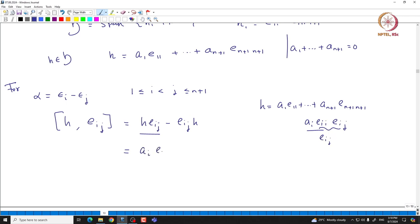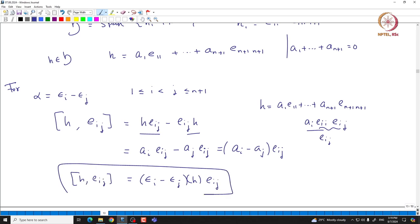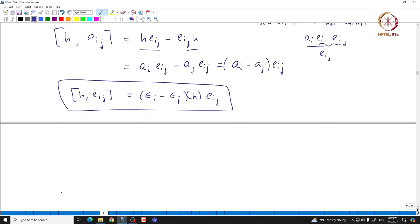From the other side, you get contribution from E_{jj}, giving A_j E_{ij}. So this is exactly (A_i minus A_j) times E_{ij}. But A_i is nothing but the i-th projection of H, so this is exactly (epsilon_i minus epsilon_j) acting on H times E_{ij}. This simple calculation tells you that E_{ij} corresponds to the form epsilon_i minus epsilon_j.